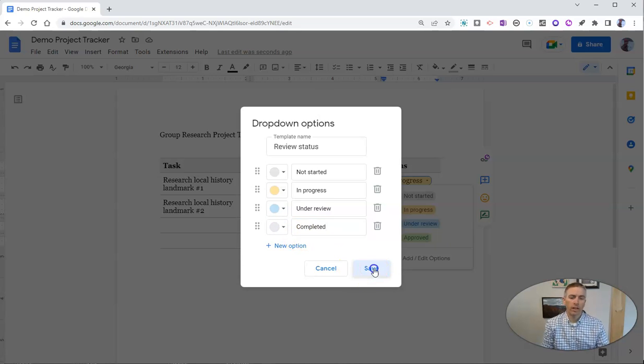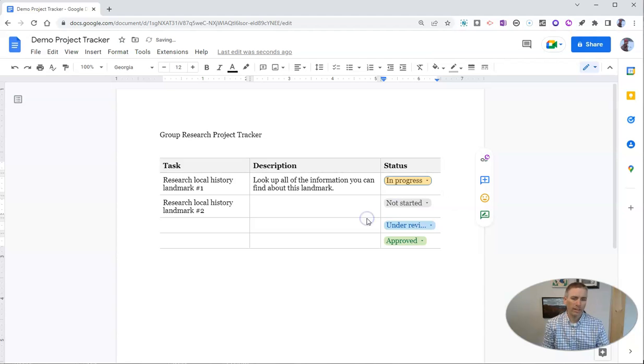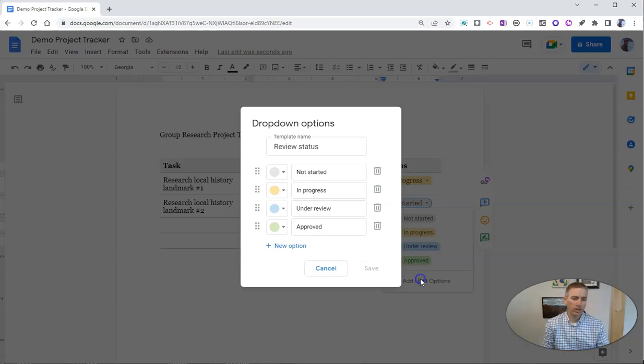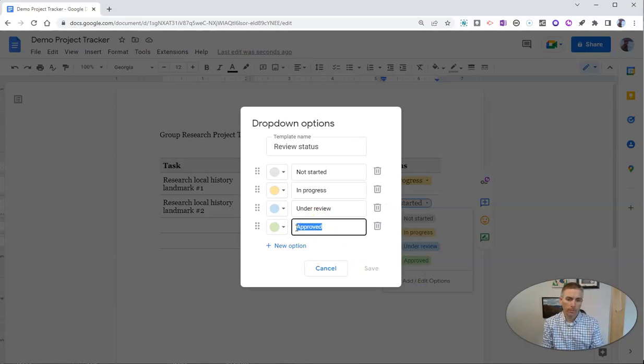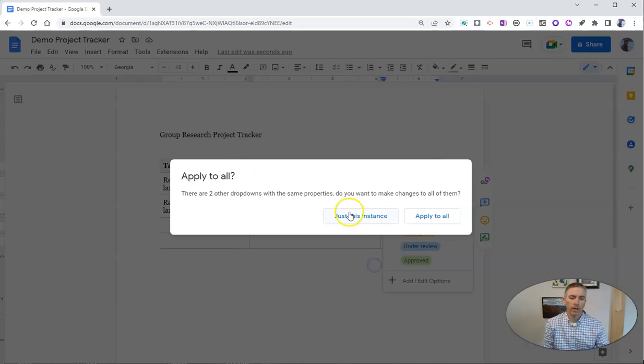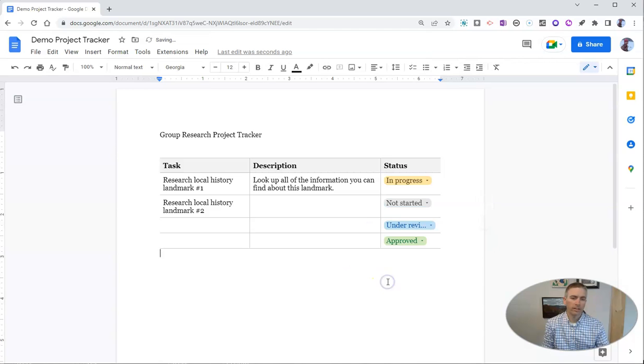We'll save that and apply this to just this instance, not to all instances. We'll see that we need to go in and change that. Instead of approved, we'll say completed and save that to just that instance.